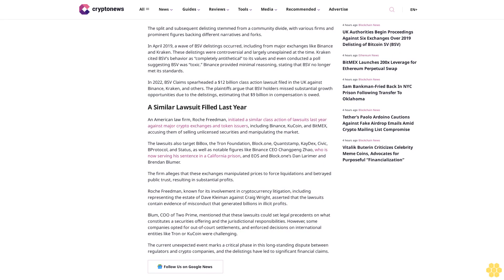The lawsuits also target ByBox, the Tron Foundation, Block One, Quantstamp, KDEX, Civic, B-Protocol, and Status, as well as notable figures like Binance CEO Changpeng Zhao, who is now serving his sentence in a California prison, and EOS's Block One's Dan Larimer and Brendan Bloomer.